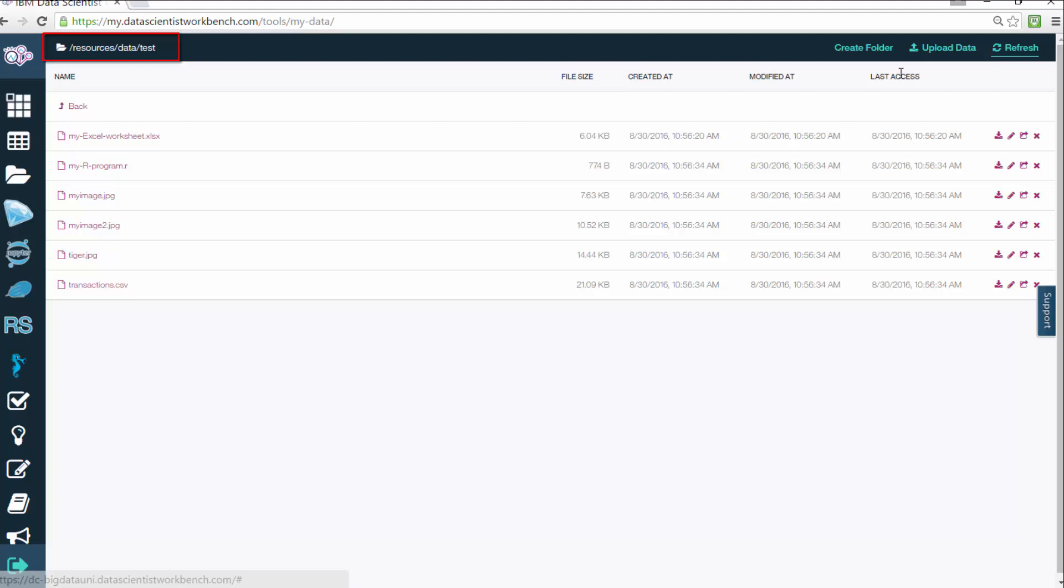As you see here, by default, files are uploaded to /resources/data. So you can use this file path to load data into the tools on Data Scientist Workbench.